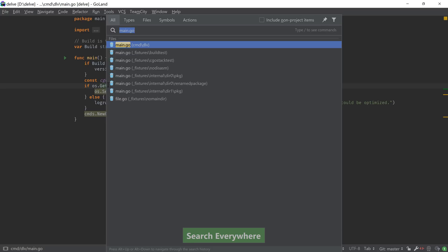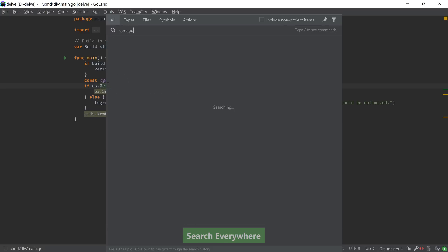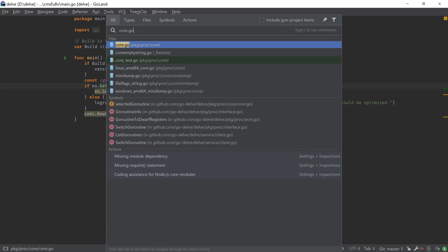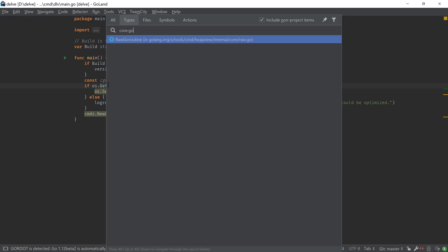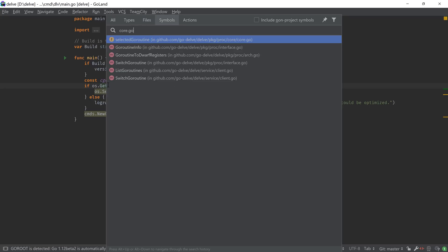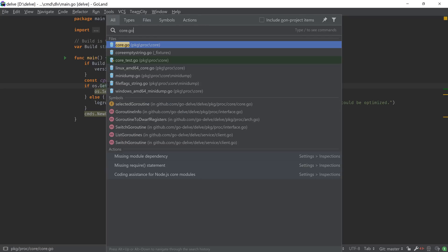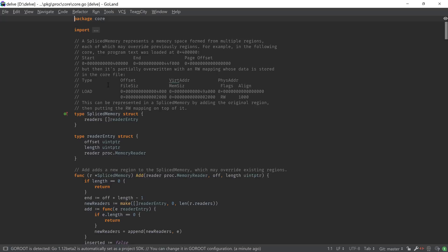Navigating to files can also be done using the search everywhere functionality. You can open this up by pressing Shift twice and then start typing the file name that you want. Search everywhere also helps us find type definitions, symbols, or actions that can be performed by the IDE, making this the universal search hub of the IDE.